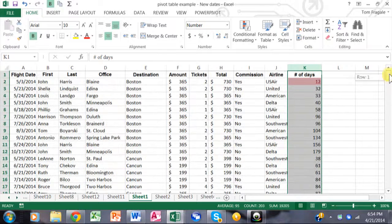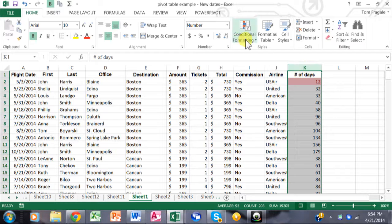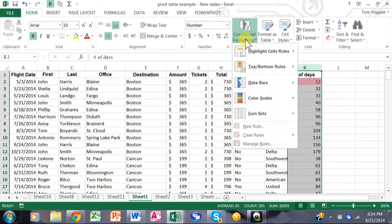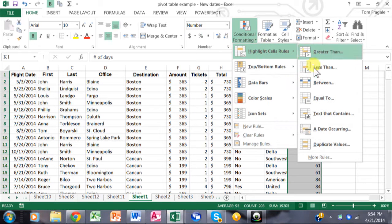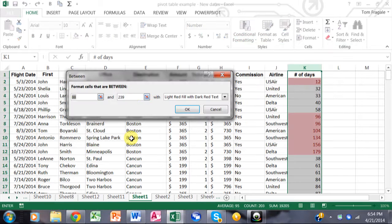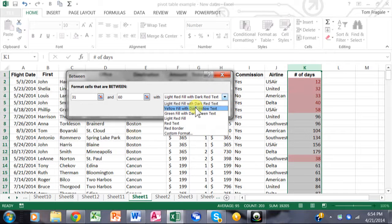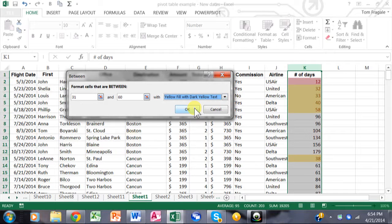Now if they're between 30 and 60 days, I want those to be a different color. So I'll highlight column K again, do conditional formatting, say highlight cells, and then between. In this case, if it's between 31 and 60 days, I want those to be yellow. And we'll click OK.